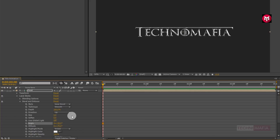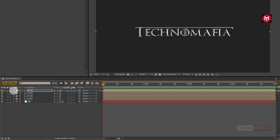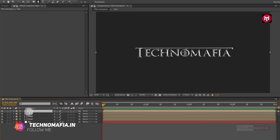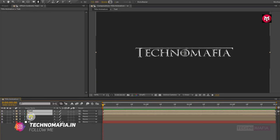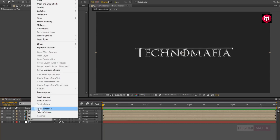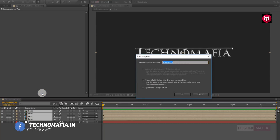Now again create a duplicate of the above text composition. In Layer Style, go to Bevel and Emboss. Change Depth to 100% and Angle to 90 degrees. Here our metallic textures are ready. Now select all created text compositions and pre-compose them. Name it as 'title style'.